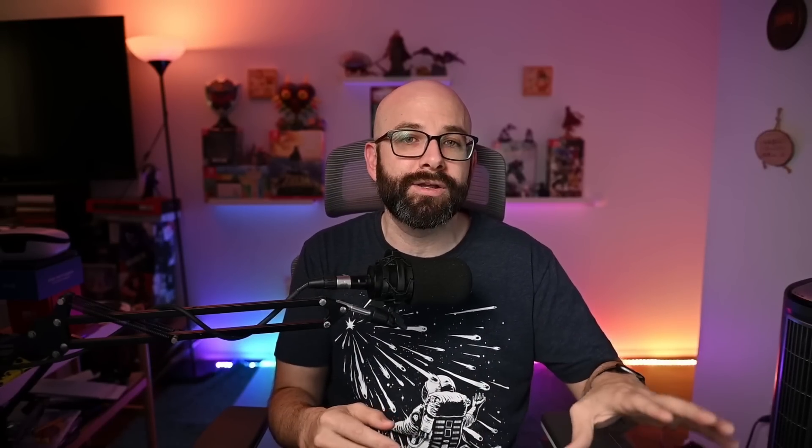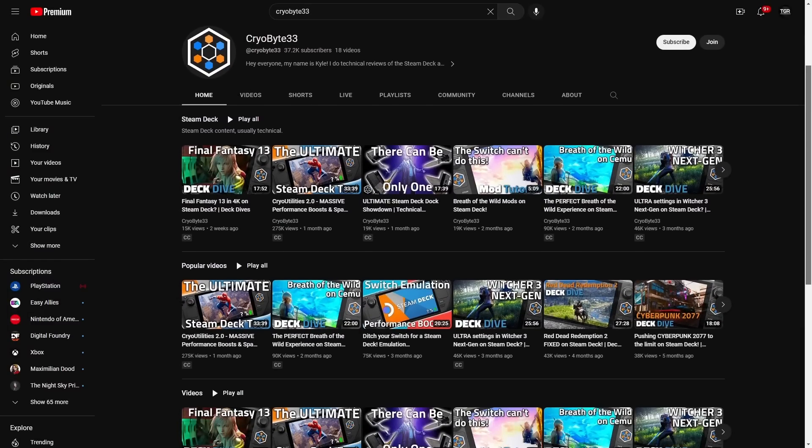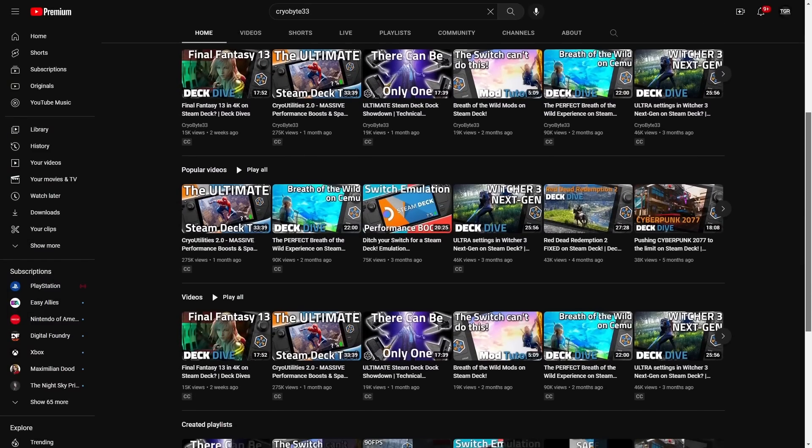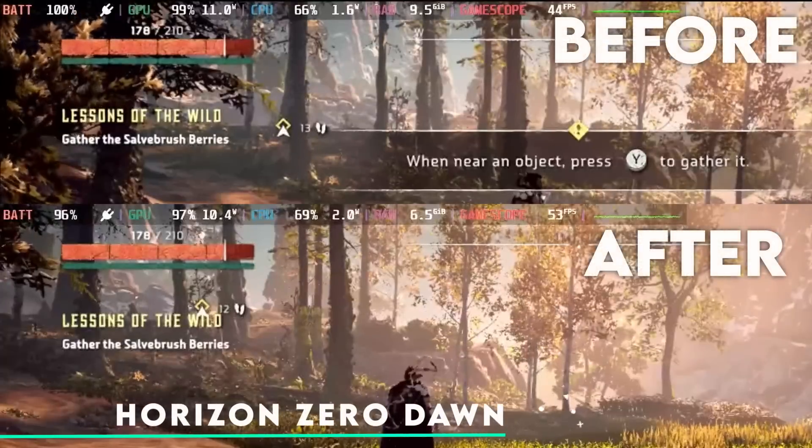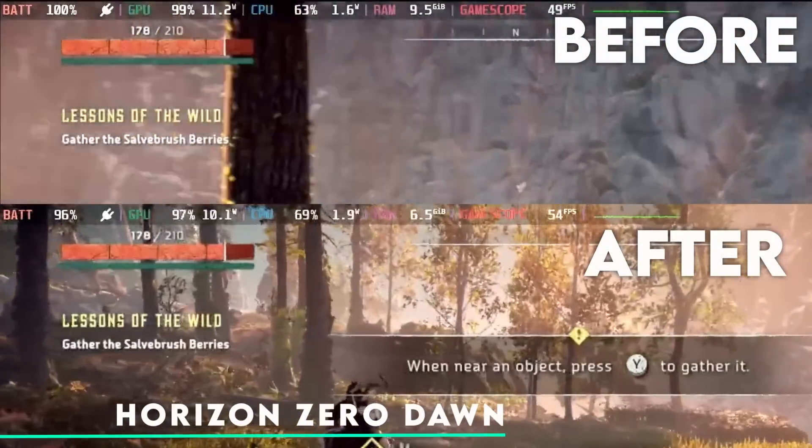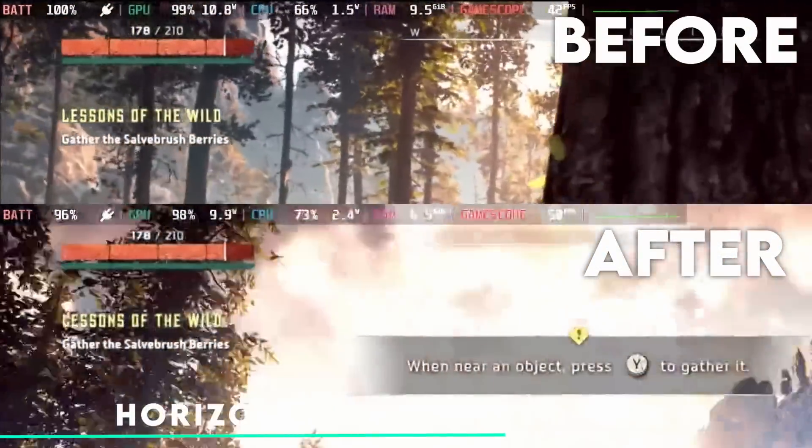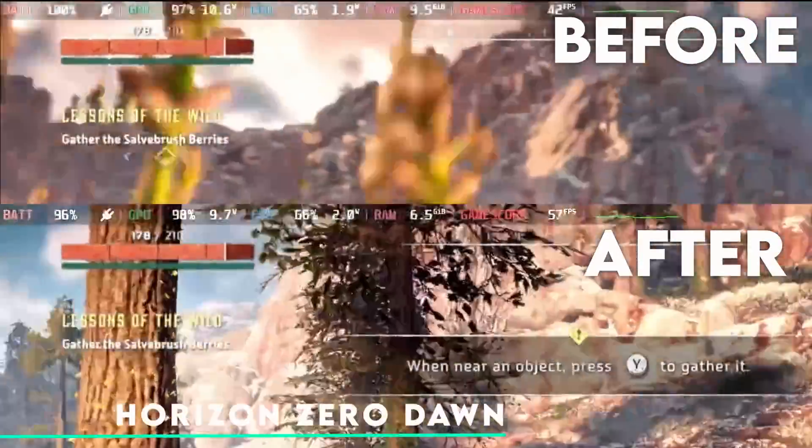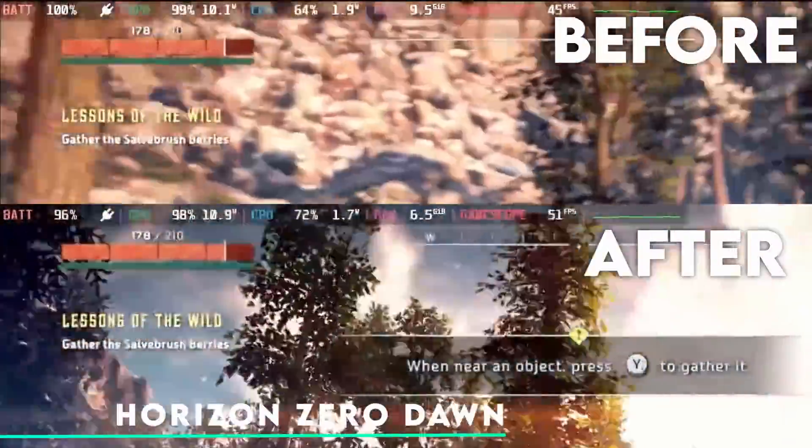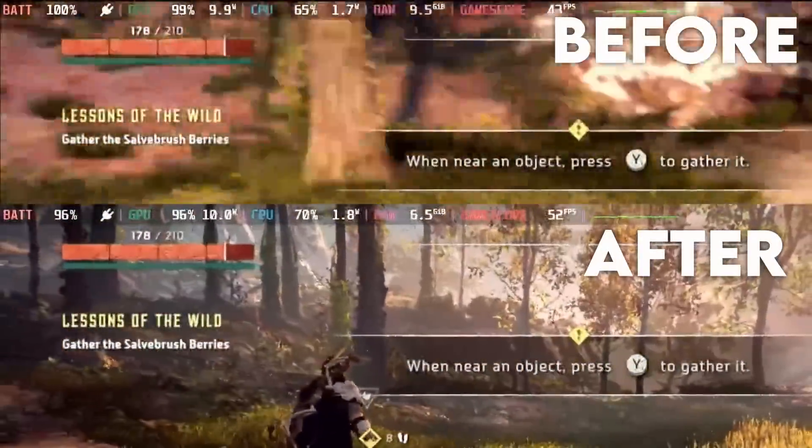Before we get into the tutorial itself, huge shout out to CryoBy33 for making this a success. I have links to his GitHub as well as his channel in the description below. Before we move forward, I wanted to show you what's possible with Cryo Utilities 2.0, and as you can see, there is a significant amount of frames that are gained with just a couple of clicks.